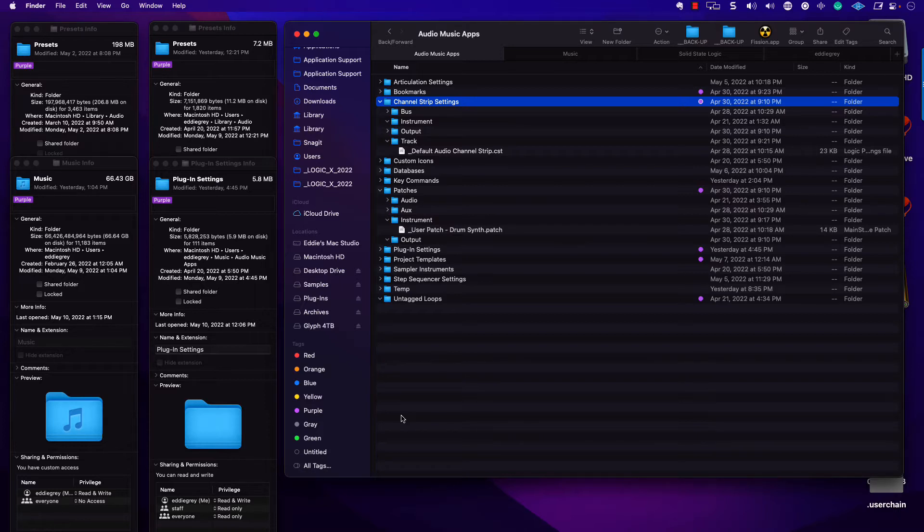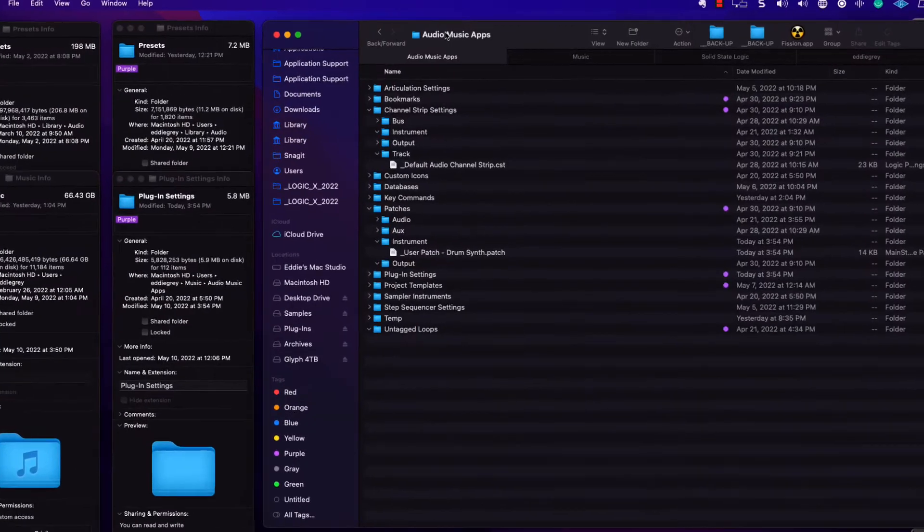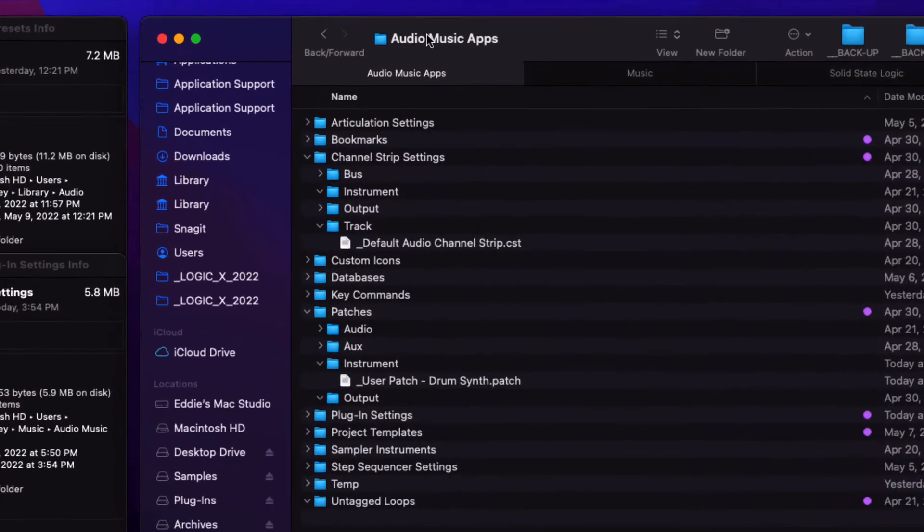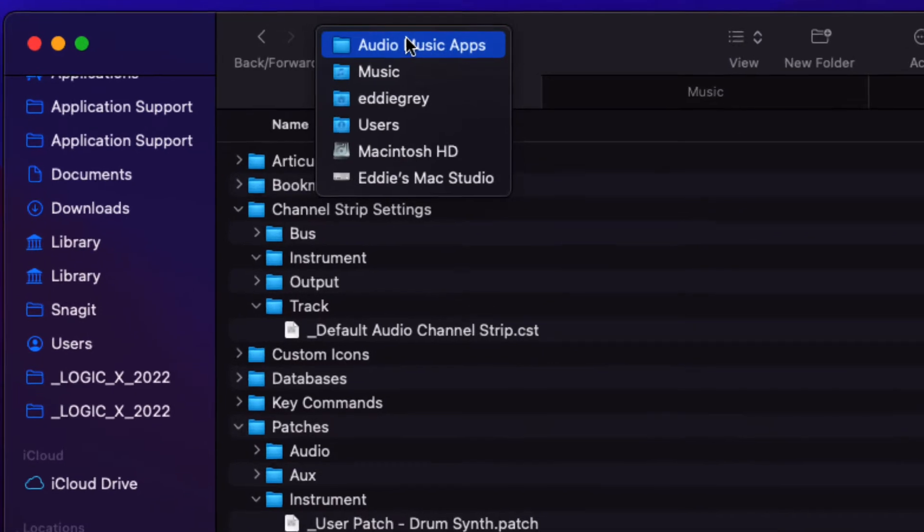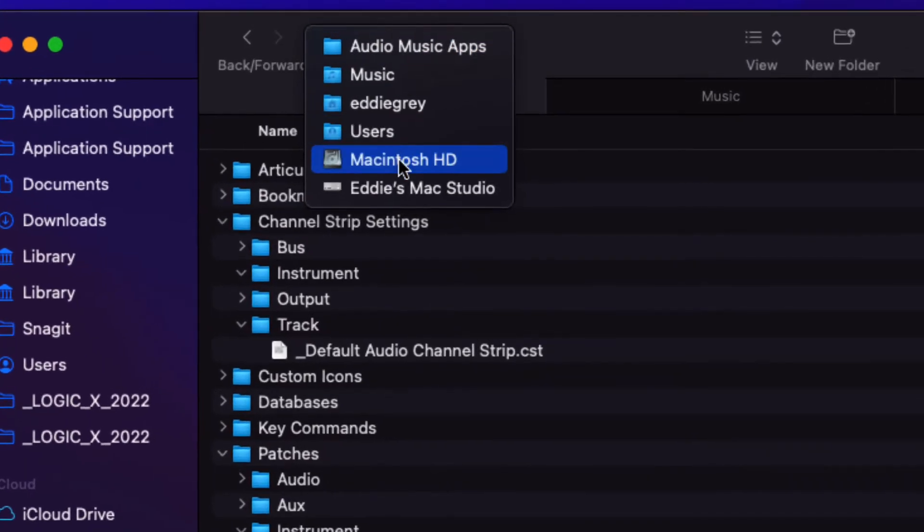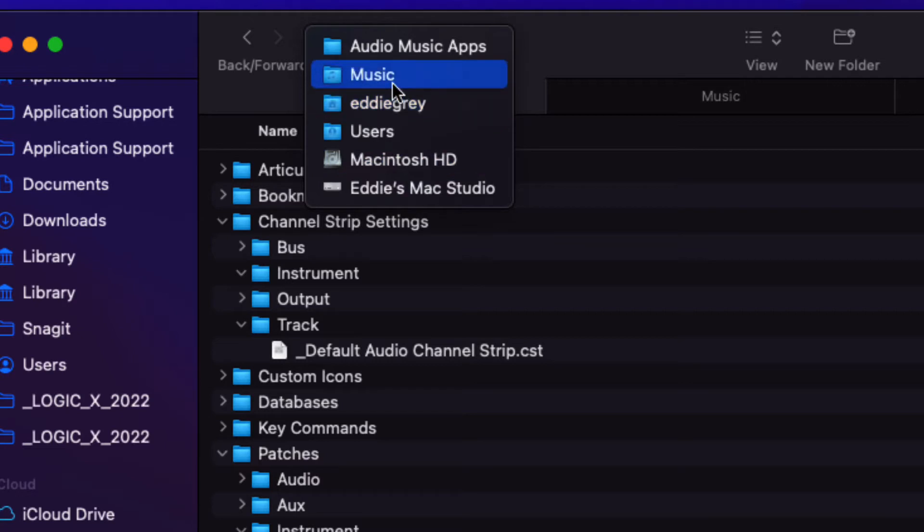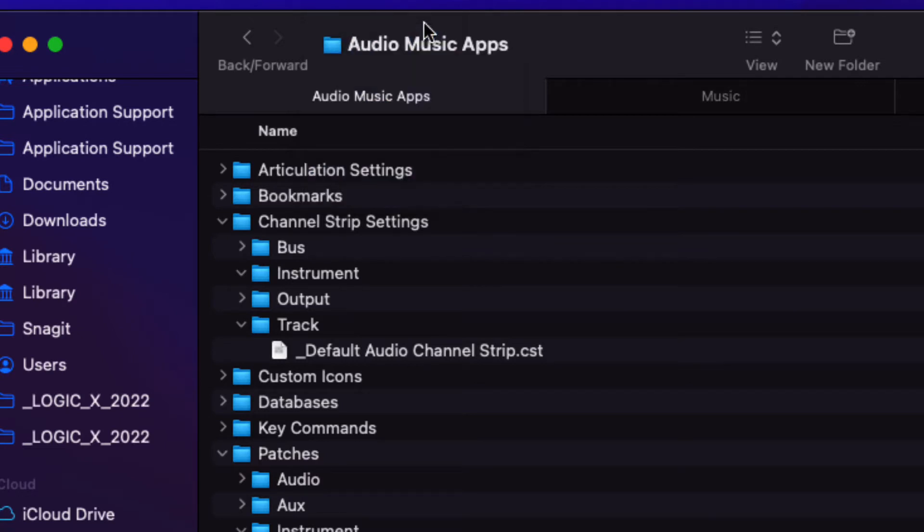Channel strip settings and patches. Where are they? Where can I locate them? So this is one of those important file paths. We want to go to the Brain, Macintosh HD, Users, Your Name, Music, Audio, Music Apps. Here you're going to find important things.